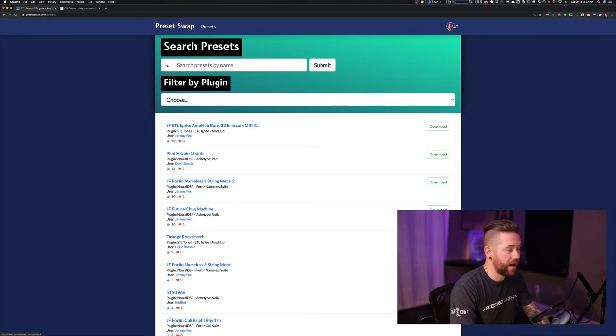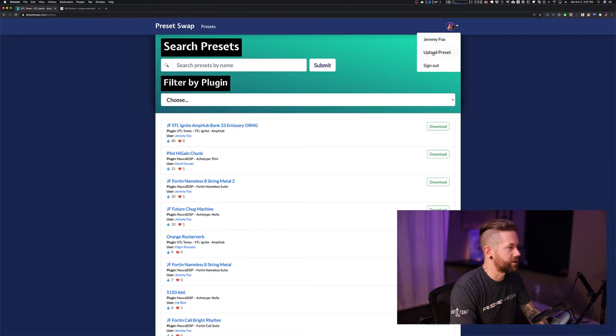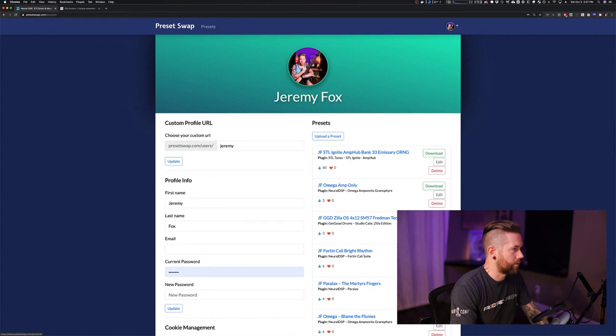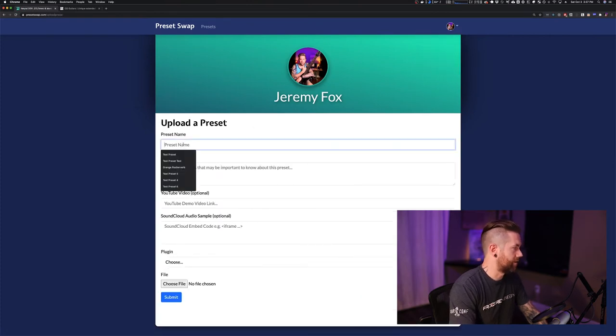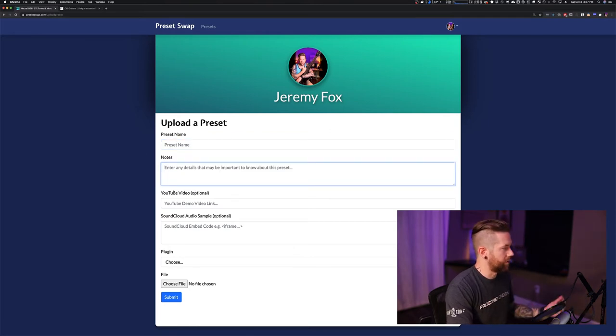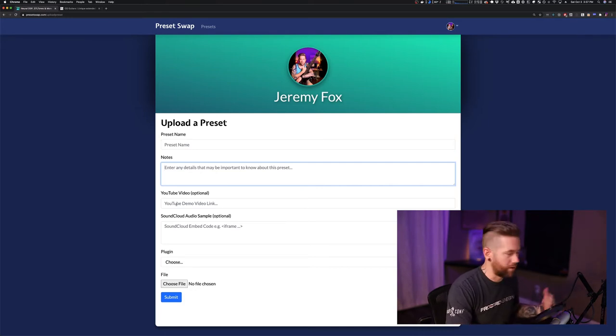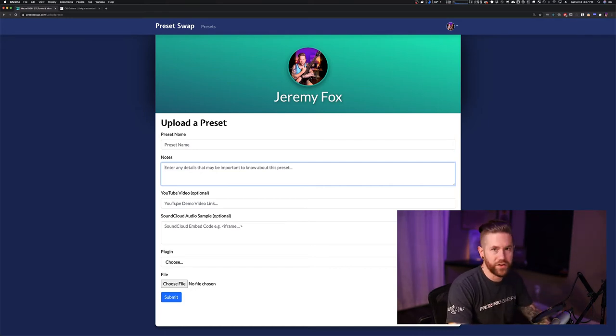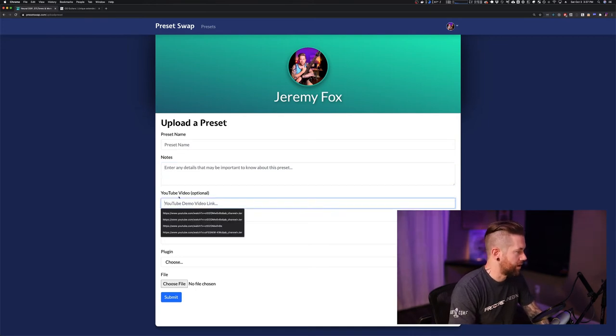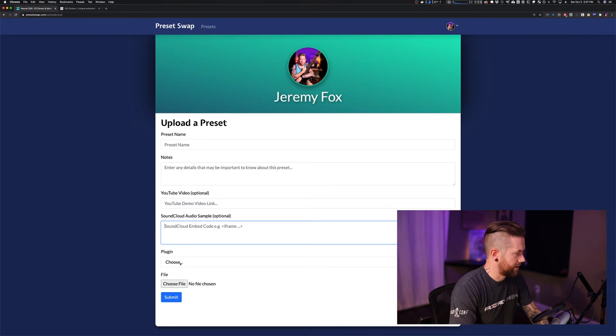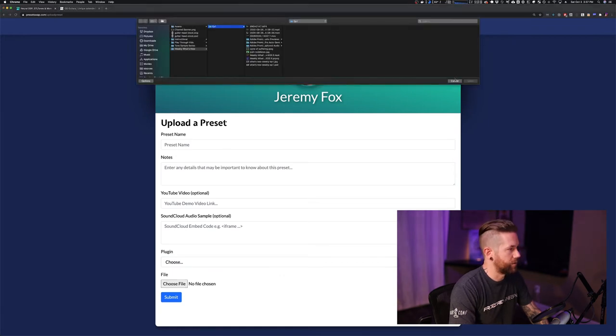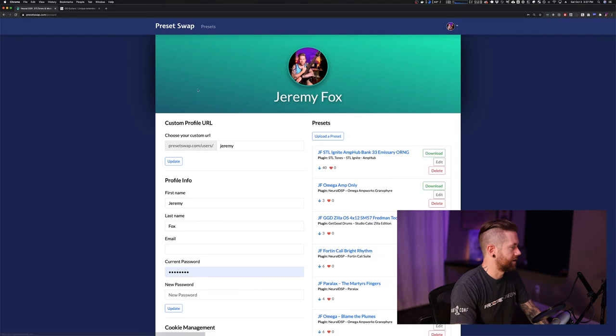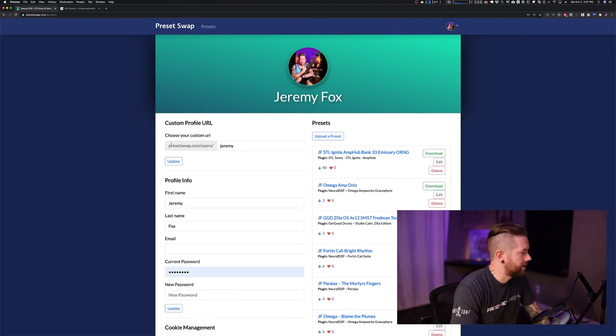And if you have plugins that you want to share, I highly recommend you do so. Jump on the site, register, and then you can go to your account and you can click upload a preset right here, or of course it's right there in the menu to upload a preset. And click upload preset, you give it a name, you give it some notes. Let people know if maybe there's another preset that kind of goes hand in hand with this, maybe some IRs from like GGD Zilla Cabs, for example. You can also link to a video, a YouTube video or a SoundCloud audio sample. And then you select the plugin that this preset is for, choose the file, hit submit, it uploads it, and it will show it in your list of presets.